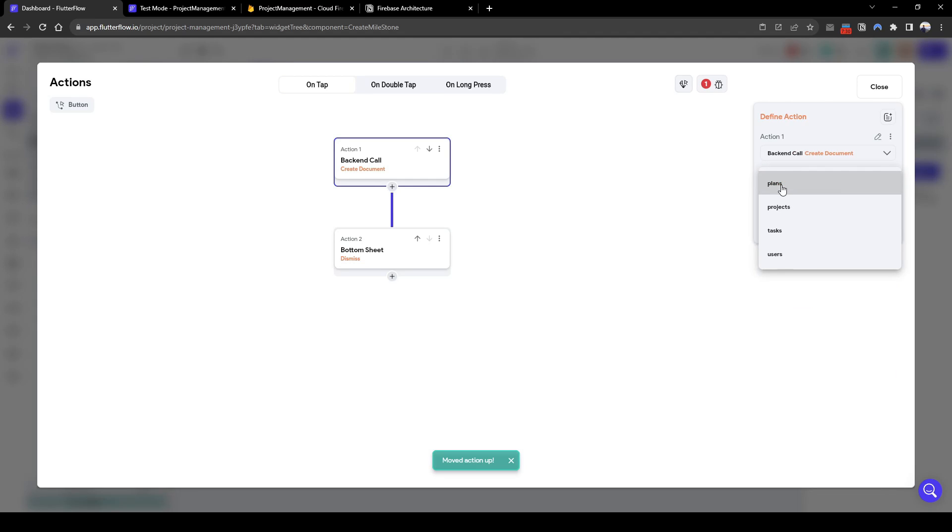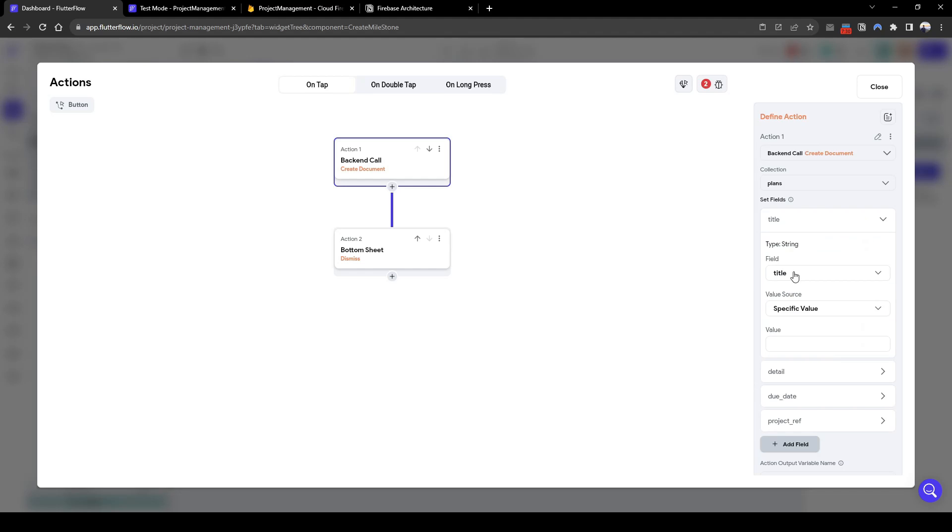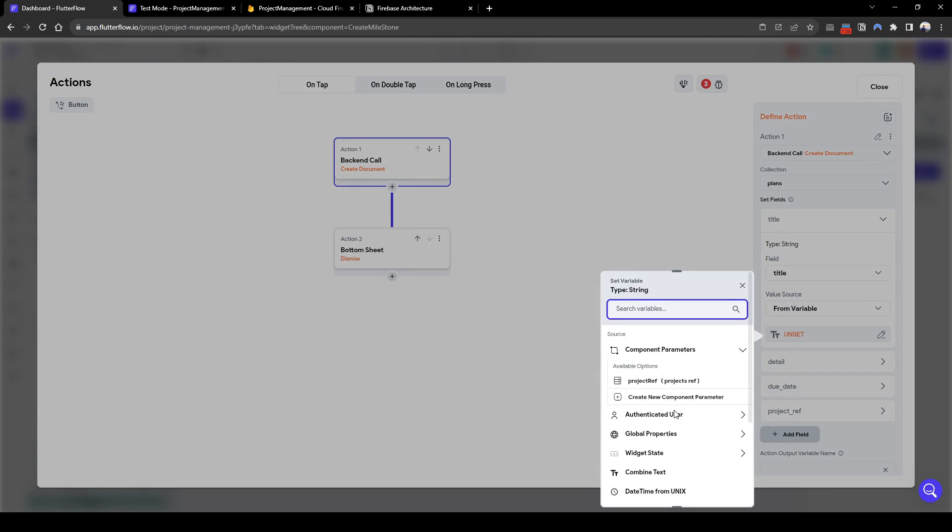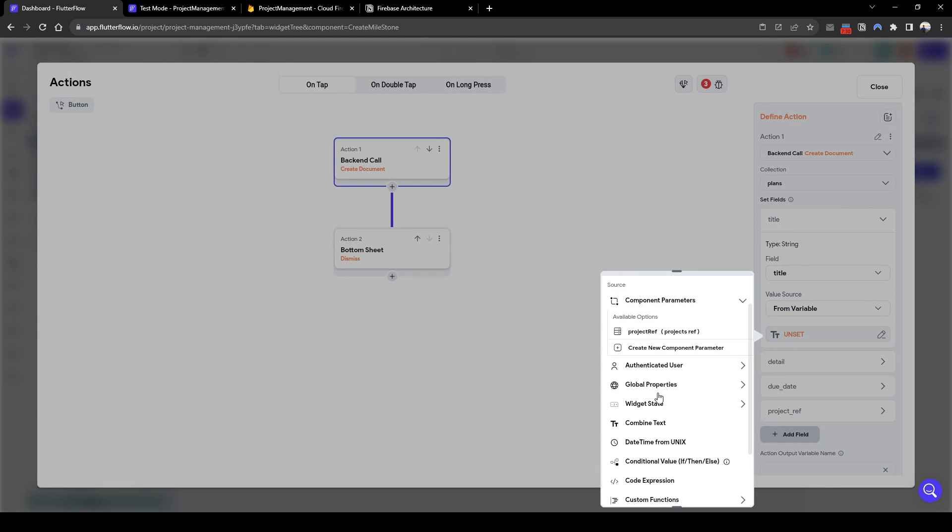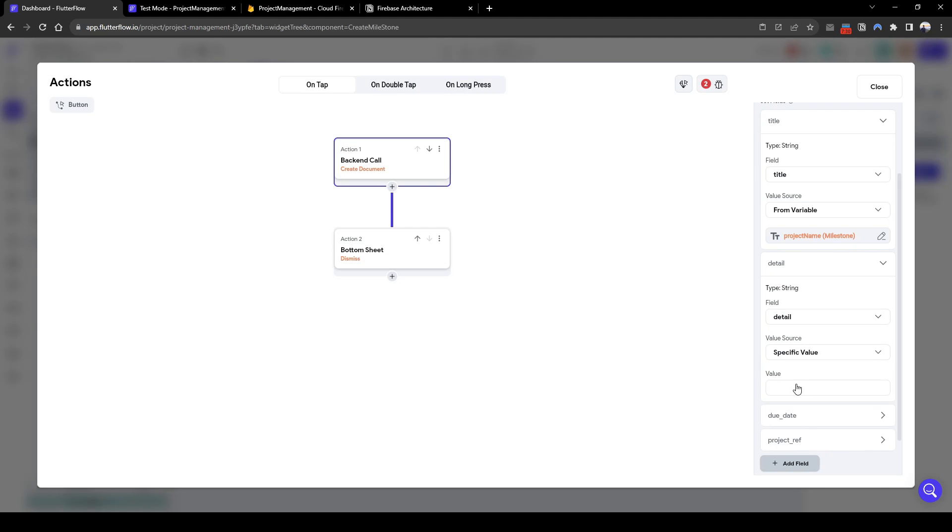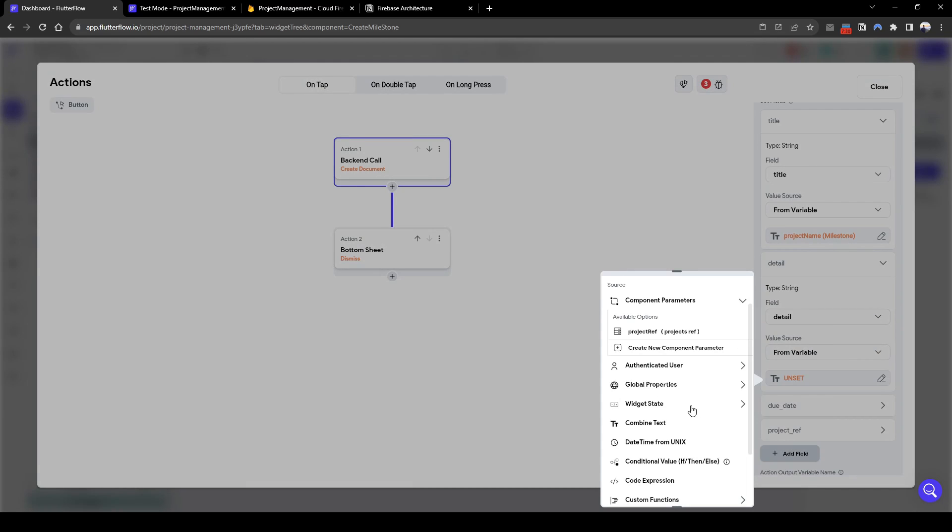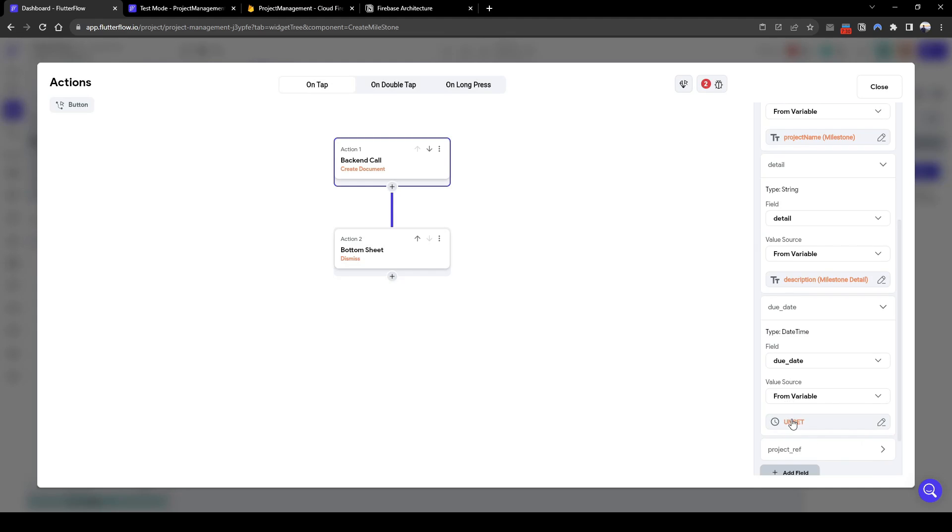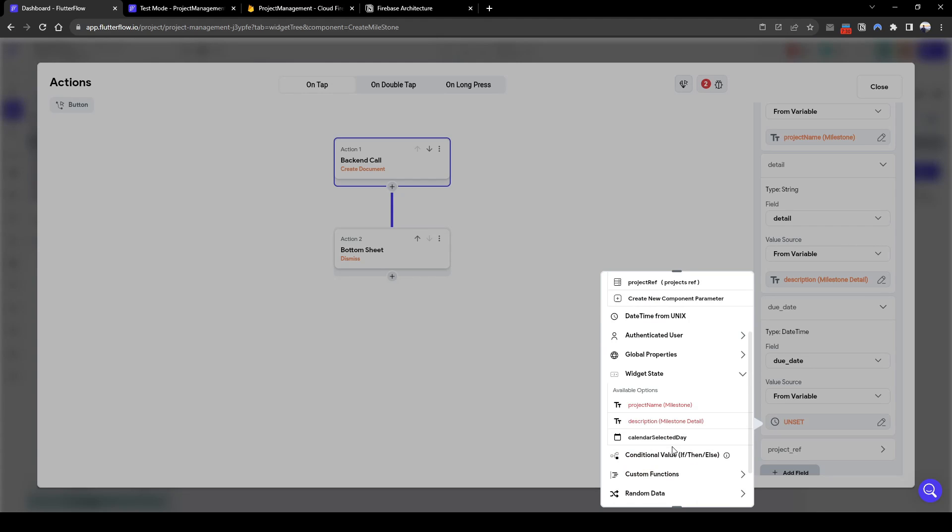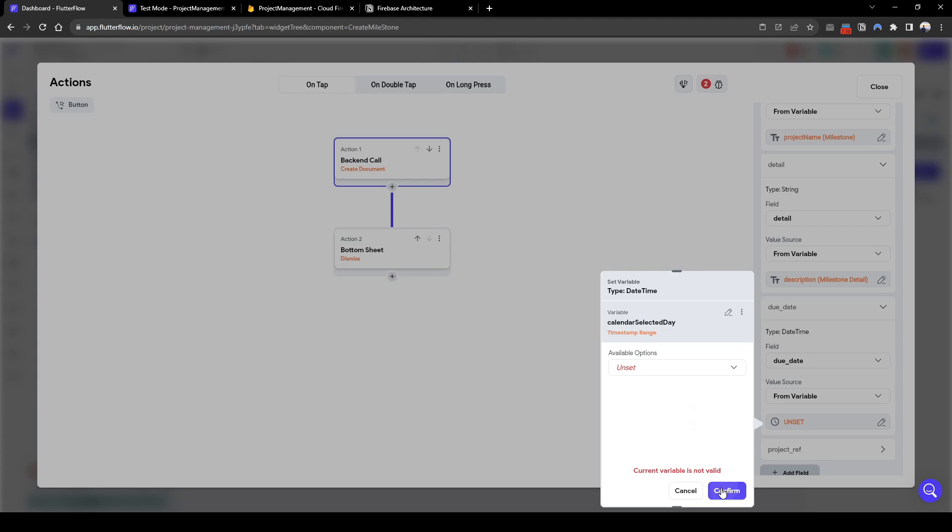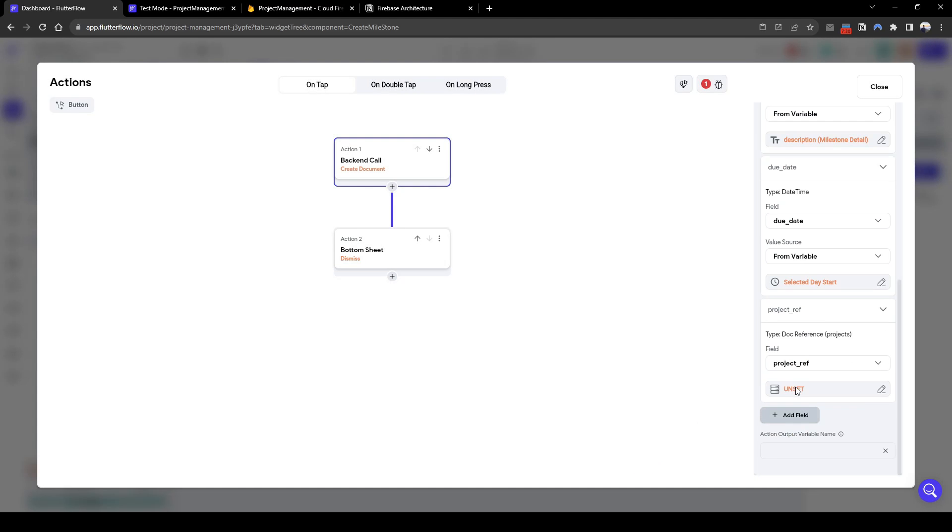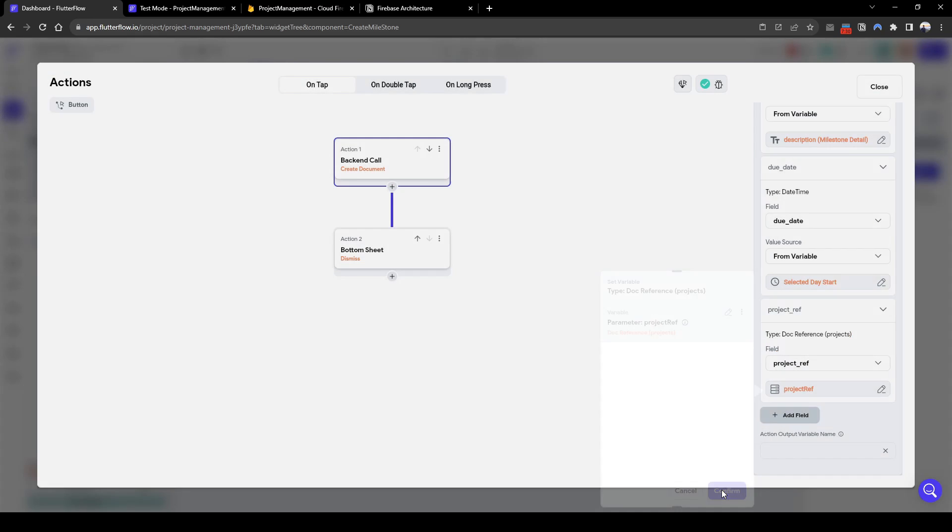I'm going to create a plan and the fields we need are from the widgets that is in the component. So similarly we'll set the title to be from variable widget state from the milestone title, the detail to be also from the widget state of description, the due date is going to be from our calendars widget state of start date, and then lastly the project reference is going to be from our component parameters project reference.